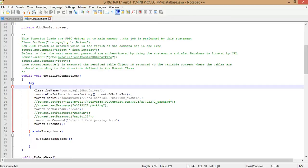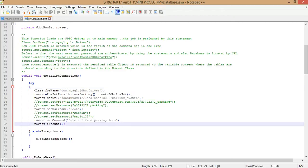Next you have to set the command — the query for which the rowset has to be executed. As in PL/SQL you have cursors where you set a query to a cursor, here you use rowset.setCommand() to set the SQL query. In our case I'll set it as SELECT * FROM parking_lots, which selects all attributes from the parking_lots table under the parking_system database.